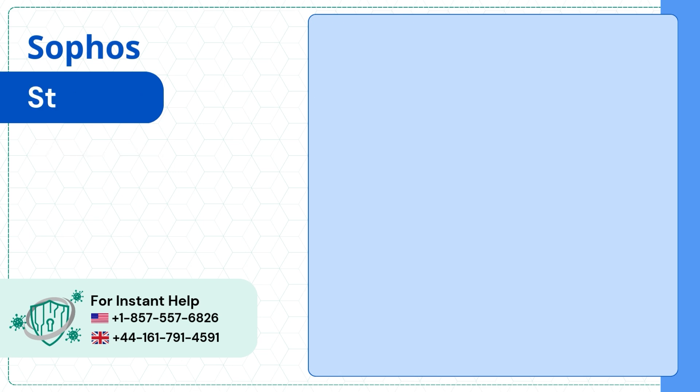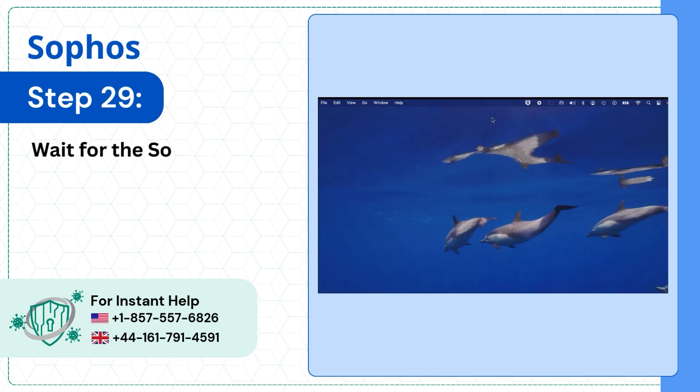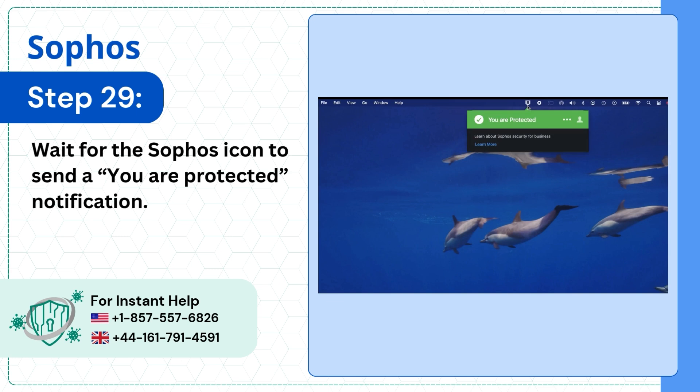Step 29: Wait for the Sophos icon to send a You Are Protected notification.